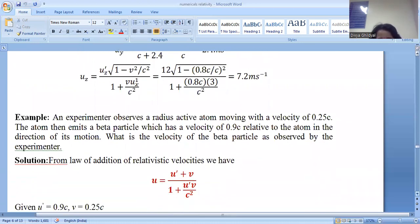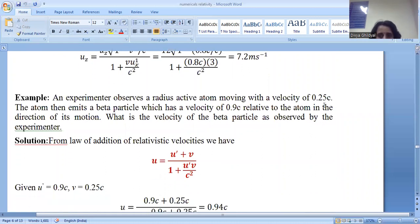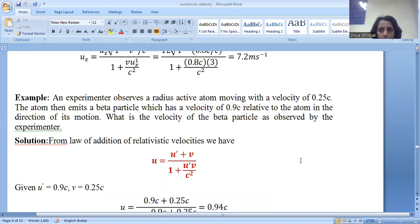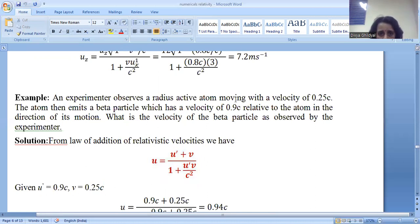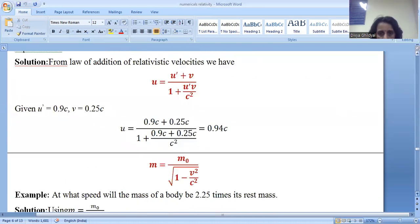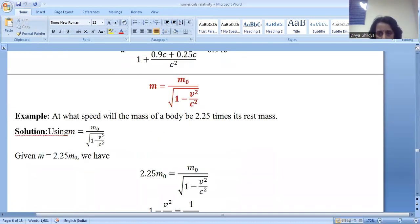An experimenter observes a radioactive atom moving with velocity 0.25c. The atom then emits a beta particle which has a velocity of 0.9c relative to the atom in the direction of its motion. What is the velocity of the beta particle? From the law of addition of velocity, u equals (u-dash plus V) divided by (1 plus u-dash V by C squared). Here u-dash equals 0.9c and V equals 0.25c. Putting these values in the formula gives the answer.